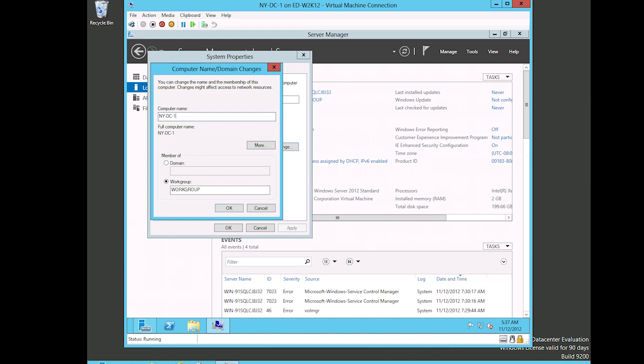And of course I'm going to change it to NY-DC-1, right? That was the name that we gave to the virtual machine because I know that that's the name that I want this computer to be.